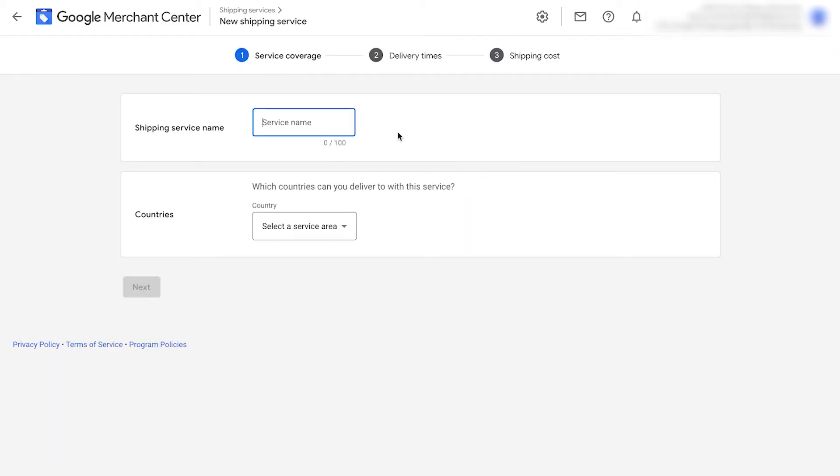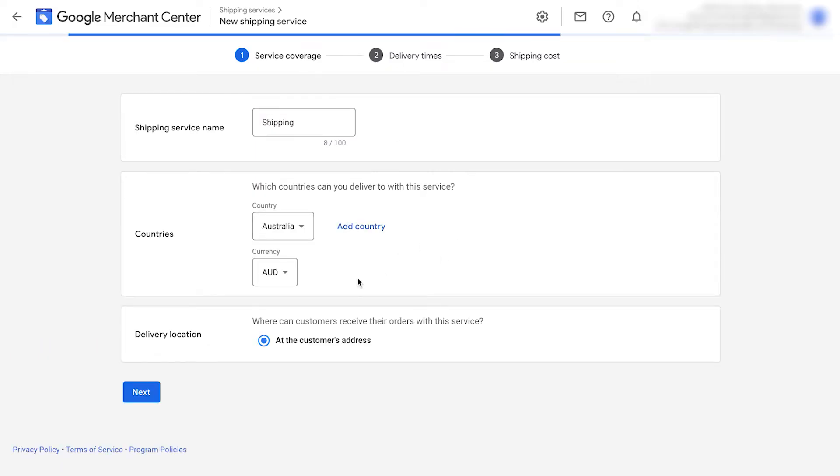It's going to ask you your shipping service name. You can name it whatever you like. It won't be seen by shoppers. Select the countries that this service will apply to. You can add as many as you like here. Select the currency that your rates are in. Click next.